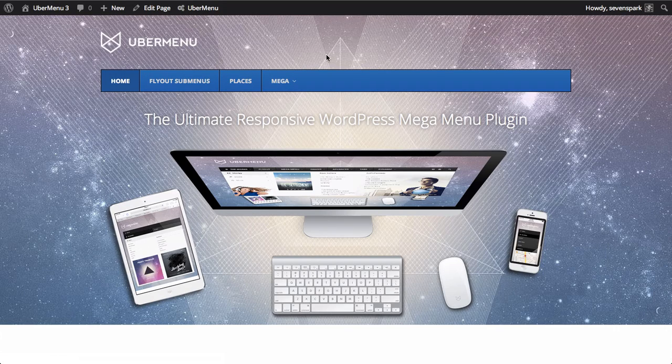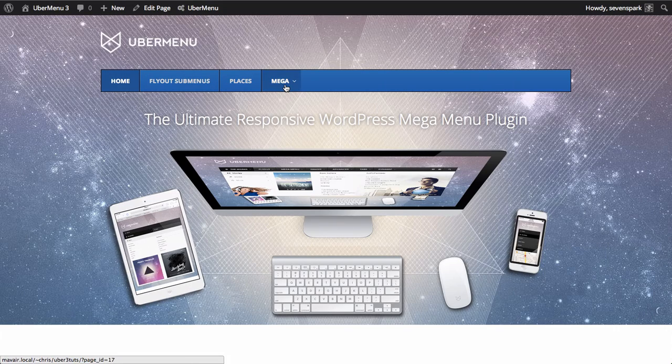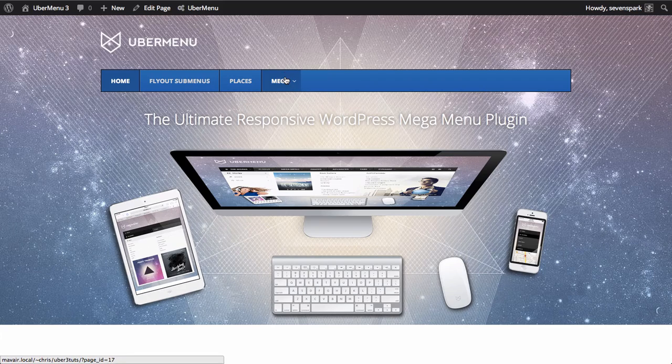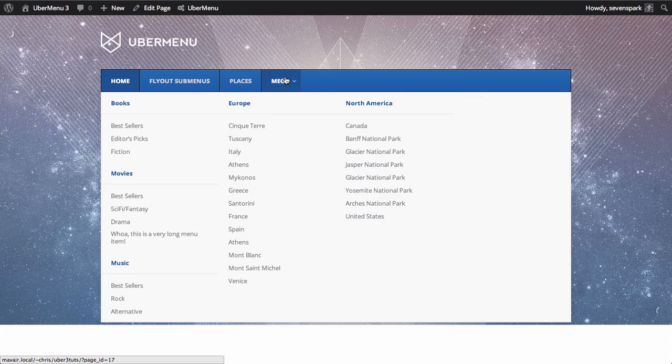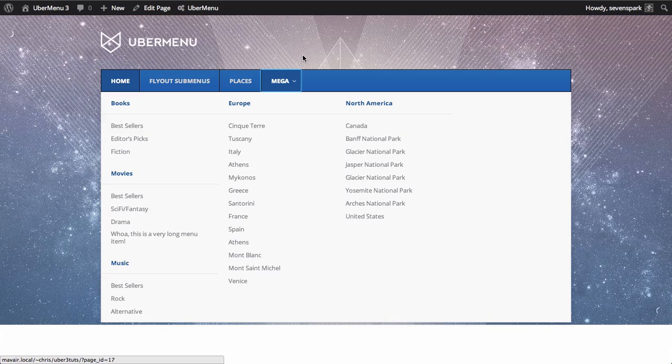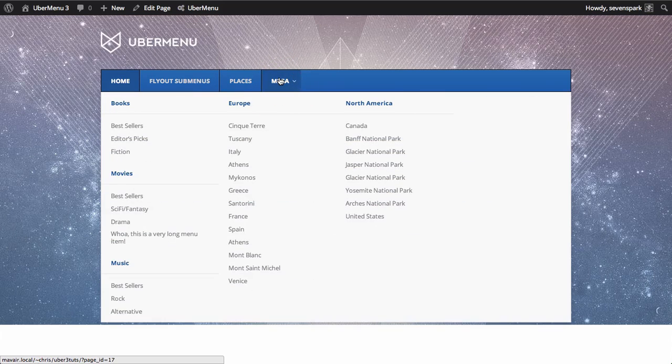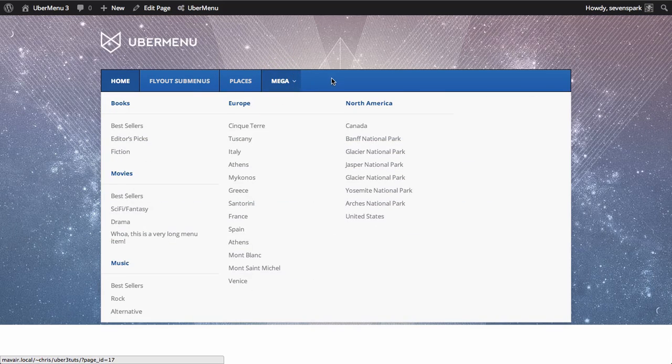You'll see that we now have a new skin, and hovering doesn't do anything. I need to click since we changed the trigger to click. And you'll see that the way the submenu opens is now with the slide reveal transition.